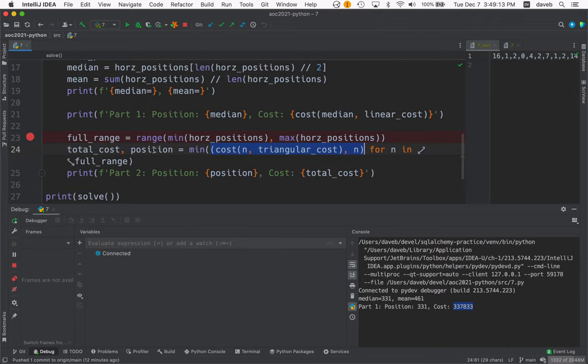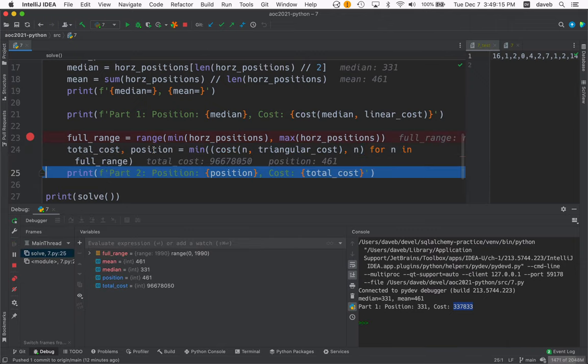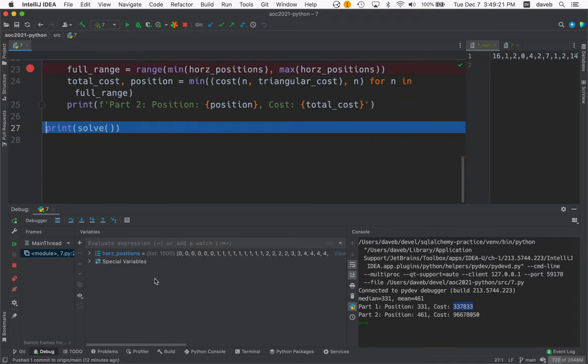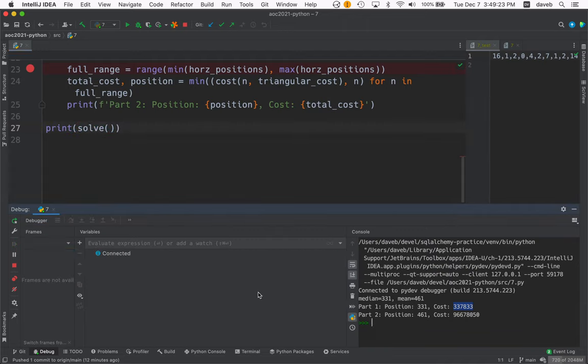So I press F8. And we run. And total cost is this. Position is this. And now we're about to print that. And that's it. So the answer is down here.